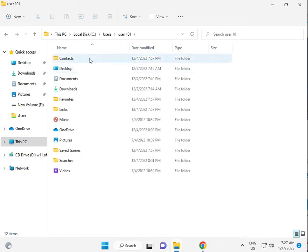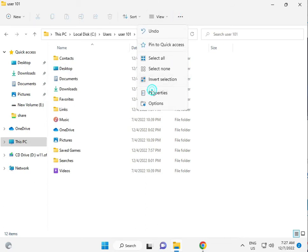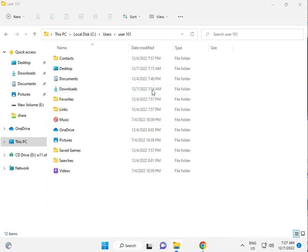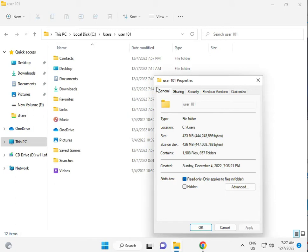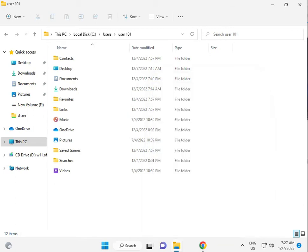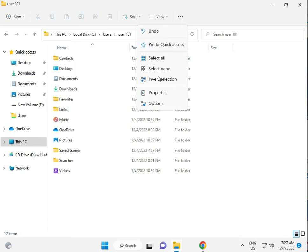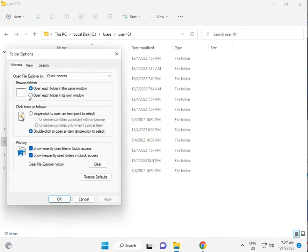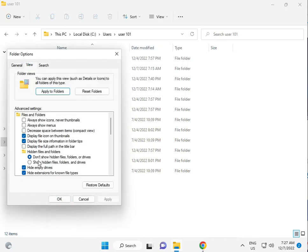OK, then click to three dots, Options, then View, then Show hidden files and folders.